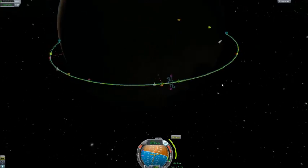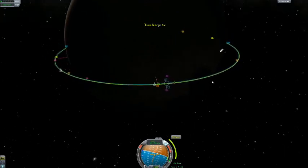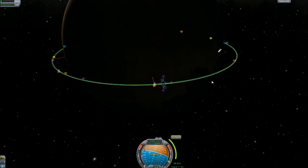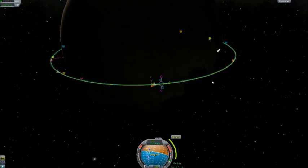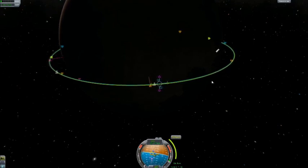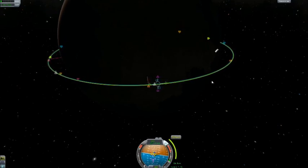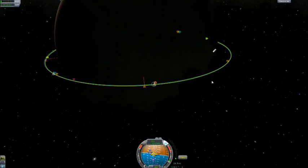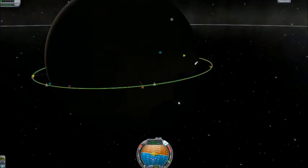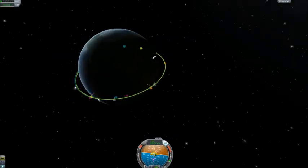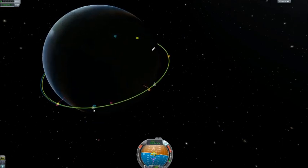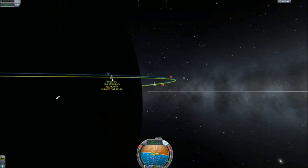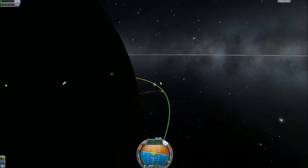I'm pointed to retrograde now — that's opposite the direction of my travel. So I'm going to try to bring my periapsis down. You can change your focus by hitting the Tab key. If you want to change the focus to the planet Kerbin to get a better idea of where the orbits are, hit Tab. To get back to focusing on your spacecraft, hit Shift-Tab. Tab advances to the next target, Shift-Tab goes back.